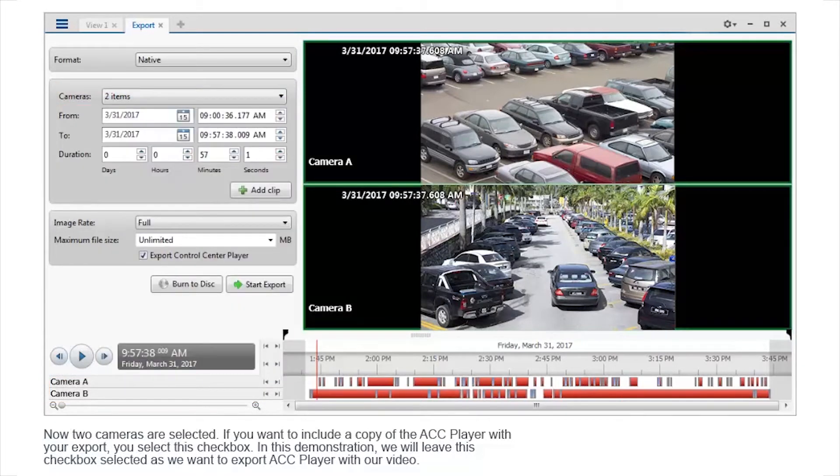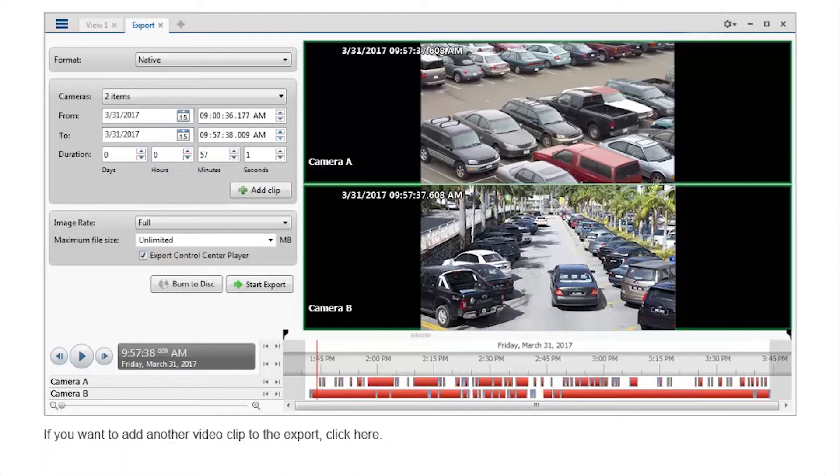If you want to include a copy of the ACC player with your export, you select this checkbox. In this demonstration, we will leave this checkbox selected as we want to export the ACC player with our video. If you want to add another video clip to the export, click here.